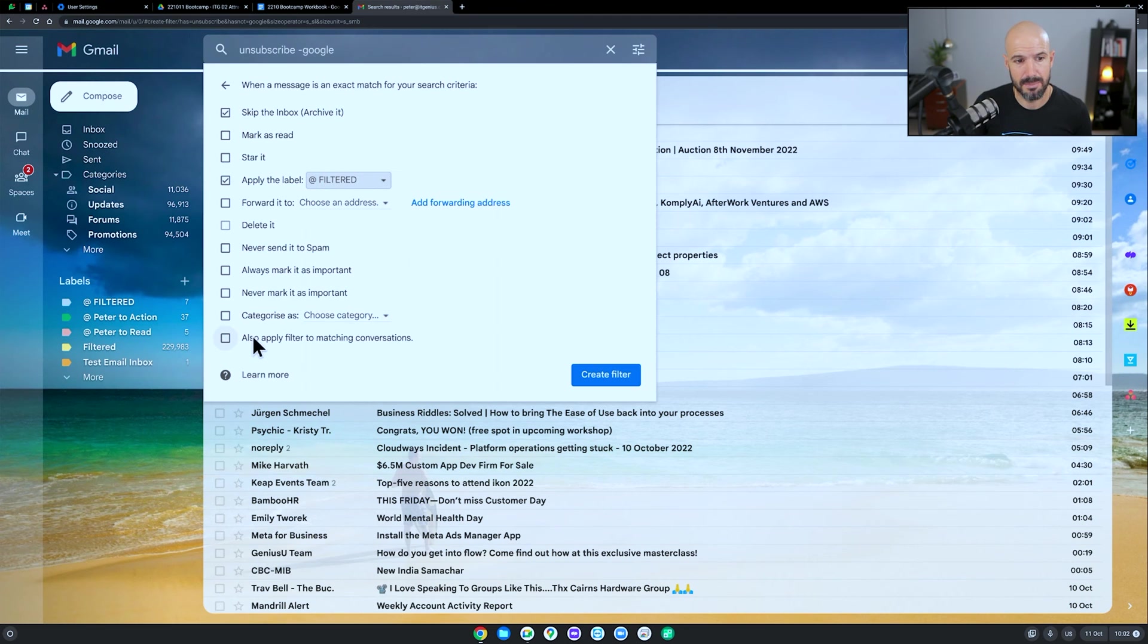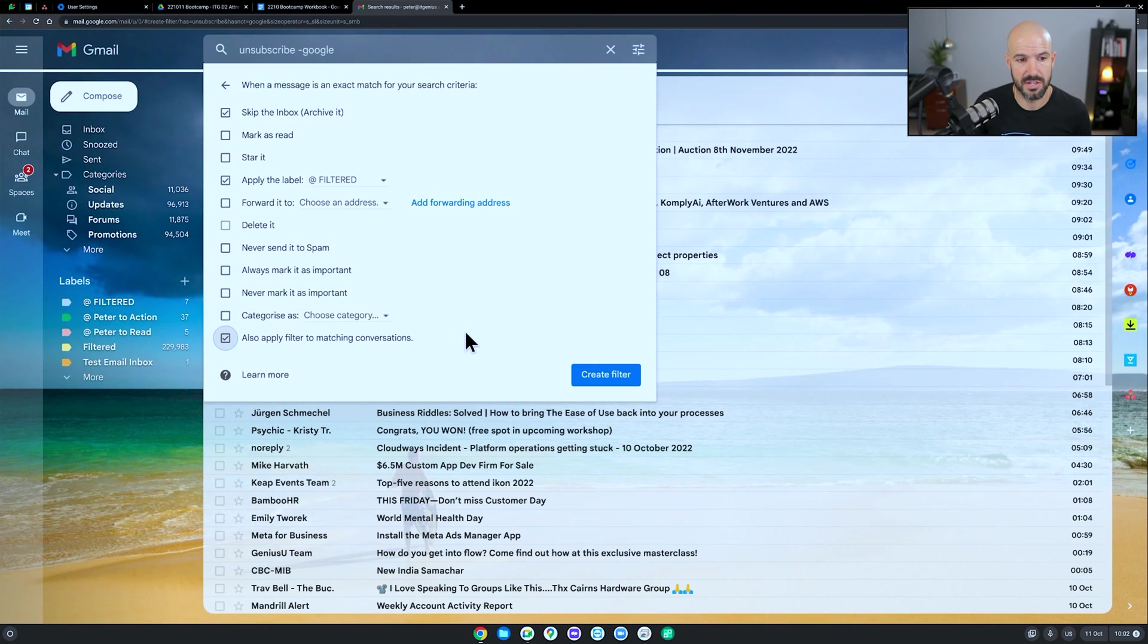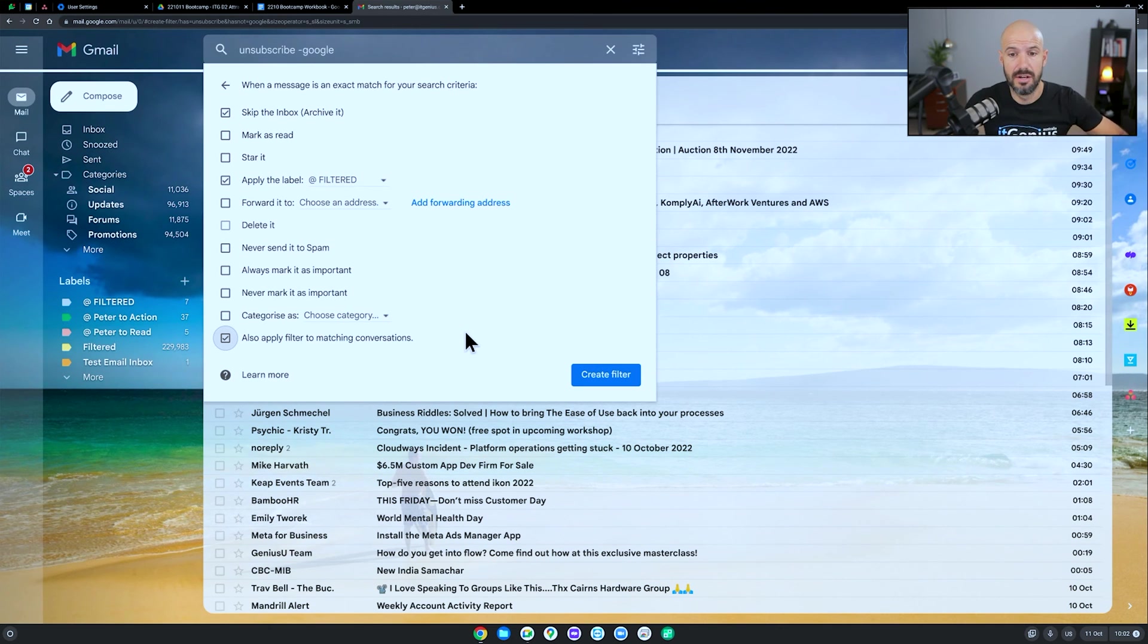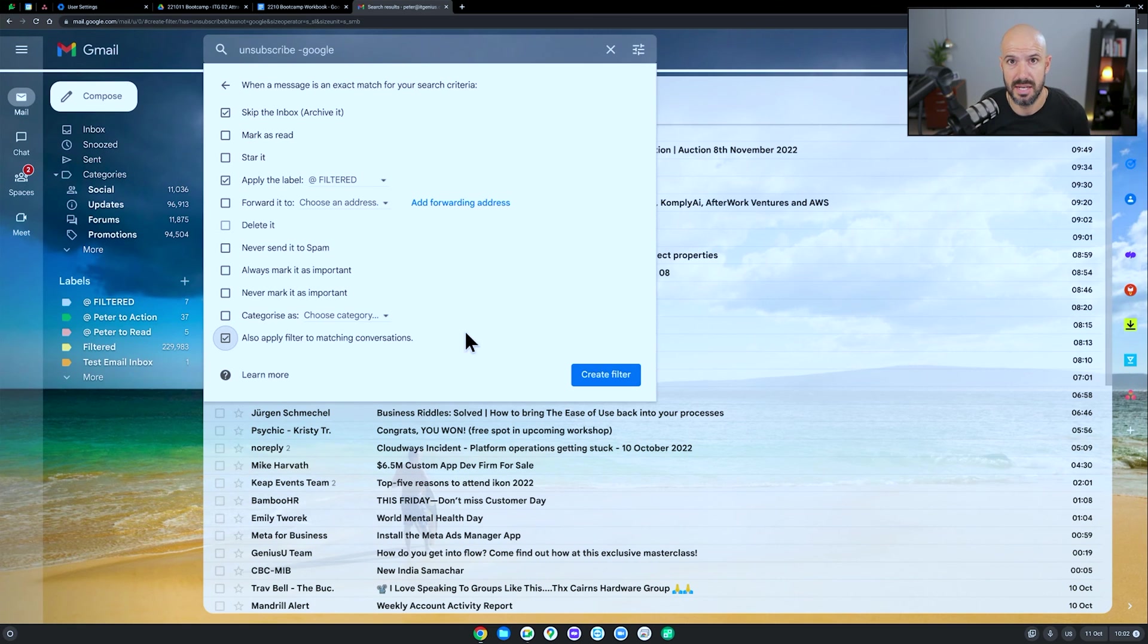And then importantly, down the bottom, I'm going to click on to apply this filter to matching conversations, which is going to go and retroactively apply this filter to anything that has appeared in this search.